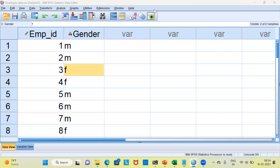This is where recoding a variable comes into picture. In SPSS, there are three ways in which you can recode a variable. The first option is to recode in the same variable. The second option is to recode and create a new variable. The third option is to use automatic recode. Let us examine this one by one.